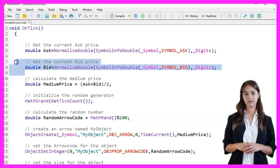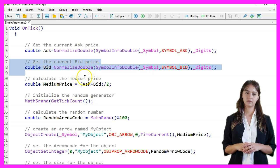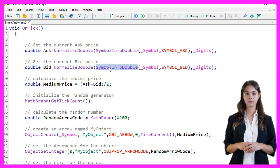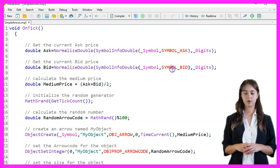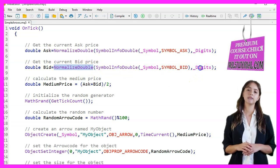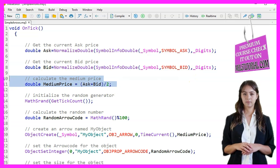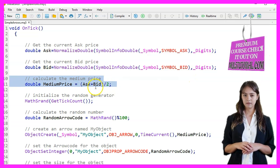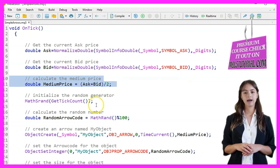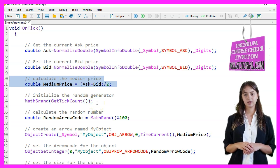Next we get the current bid price in a similar manner using the SymbolInfoDouble function with the SYMBOL_BID parameter, again formatting it with NormalizeDouble. We then calculate the medium price by averaging the ask and bid prices, adding them together and dividing by two.